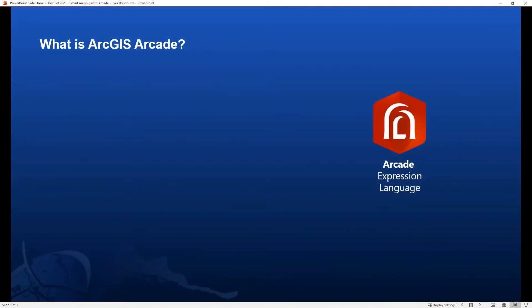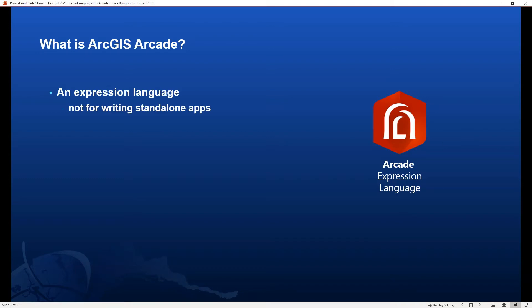Let's start with what is ArcGIS Arcade. Arcade is a simple expression language for the ArcGIS system. It is a focused and intuitive language for creating expressions. This means that Arcade is not a fully programming or scripting language for creating standalone apps, and it's not a replacement for geoprocessing or automation.